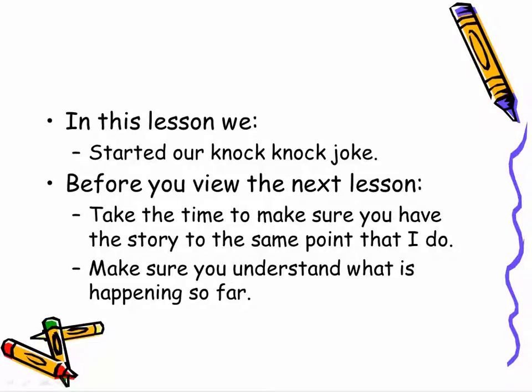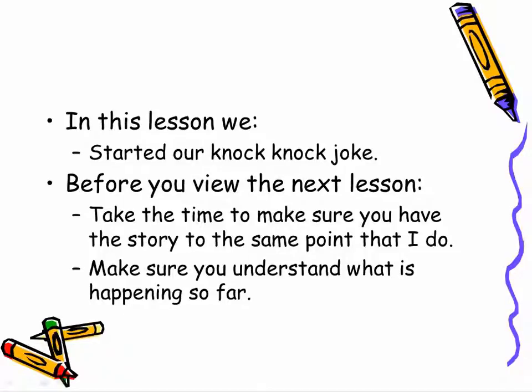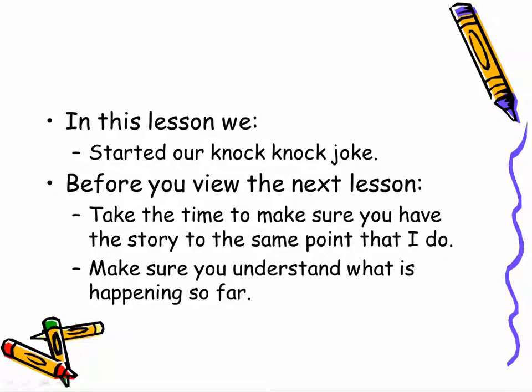At this time before you move on to the next lesson, please take the time to make sure that you have a copy of this story in your own little local version of Scratch. Get caught up if you haven't been following along and make sure you understand what's happening. There's not a lot there yet but make sure that you understand what's happening so that as we move forward you continue to understand what we're doing.